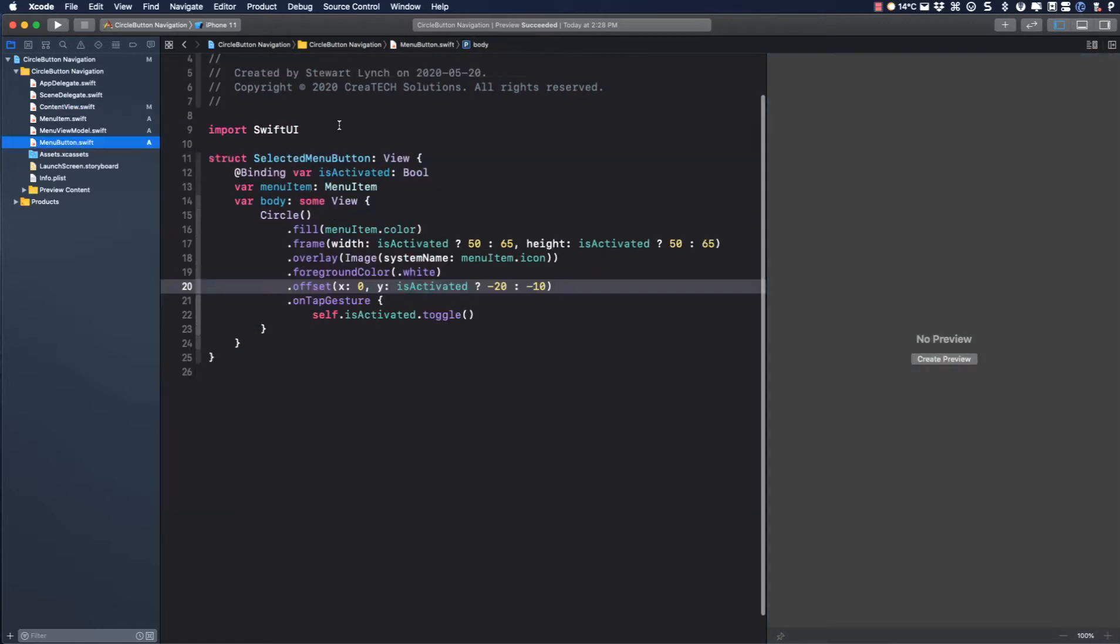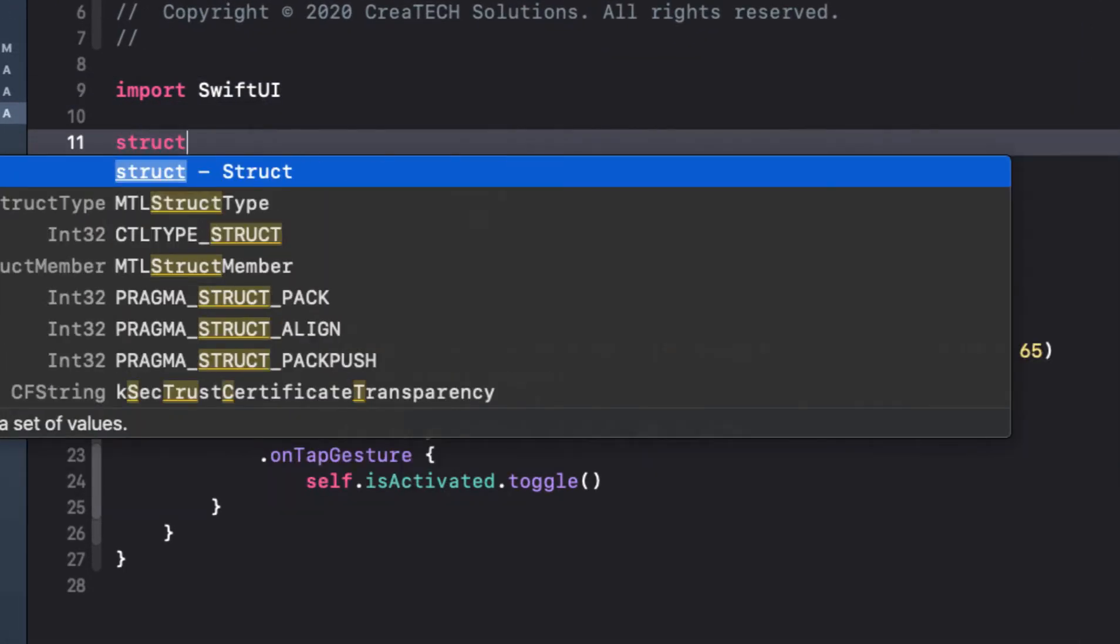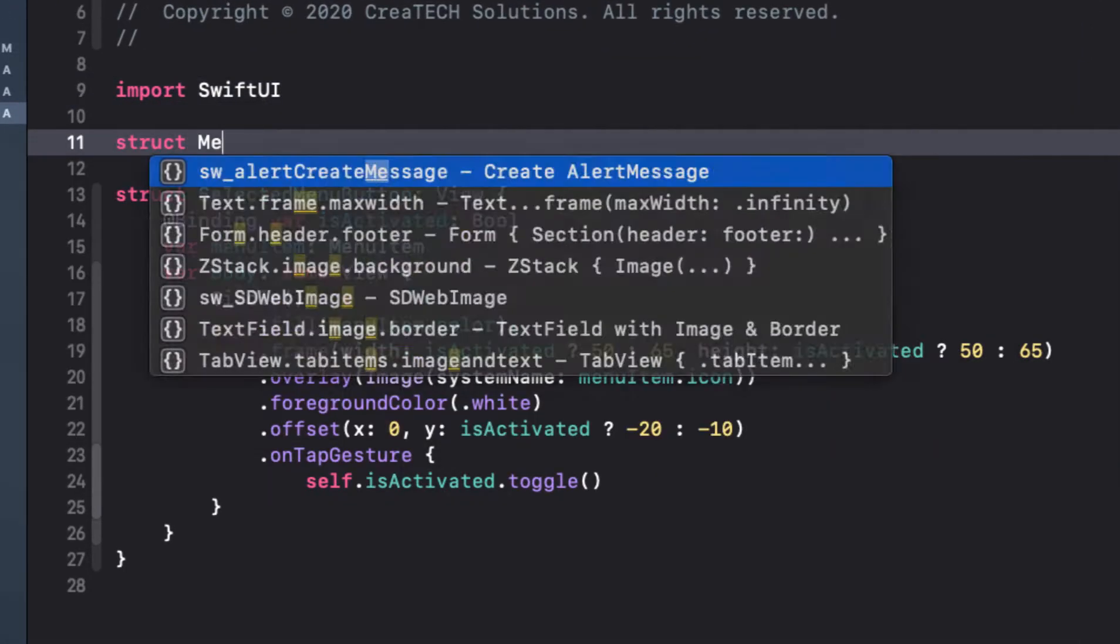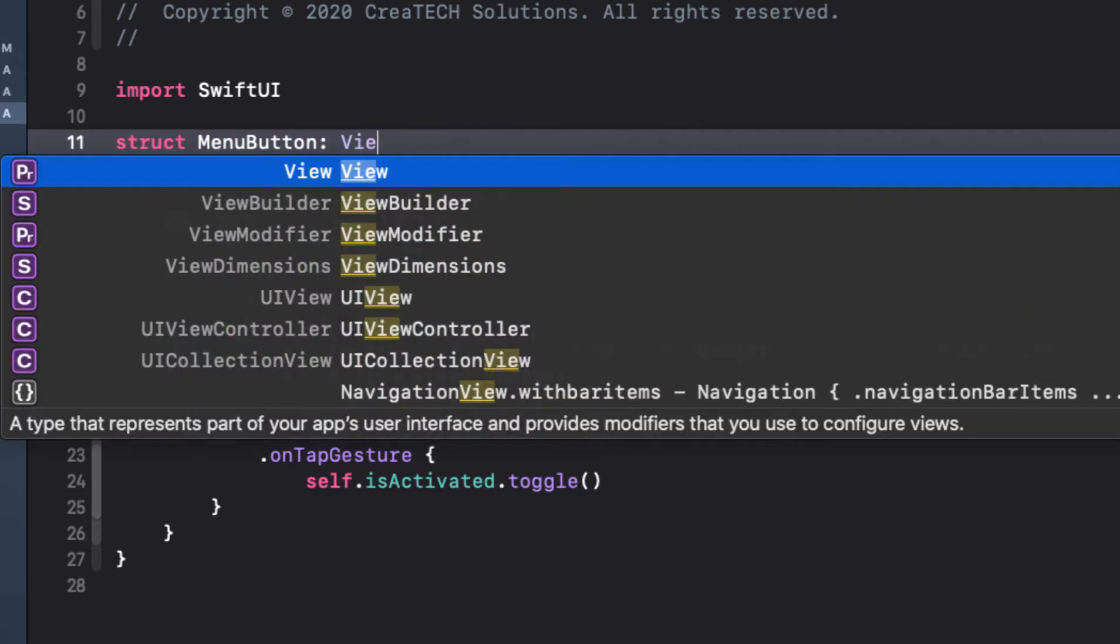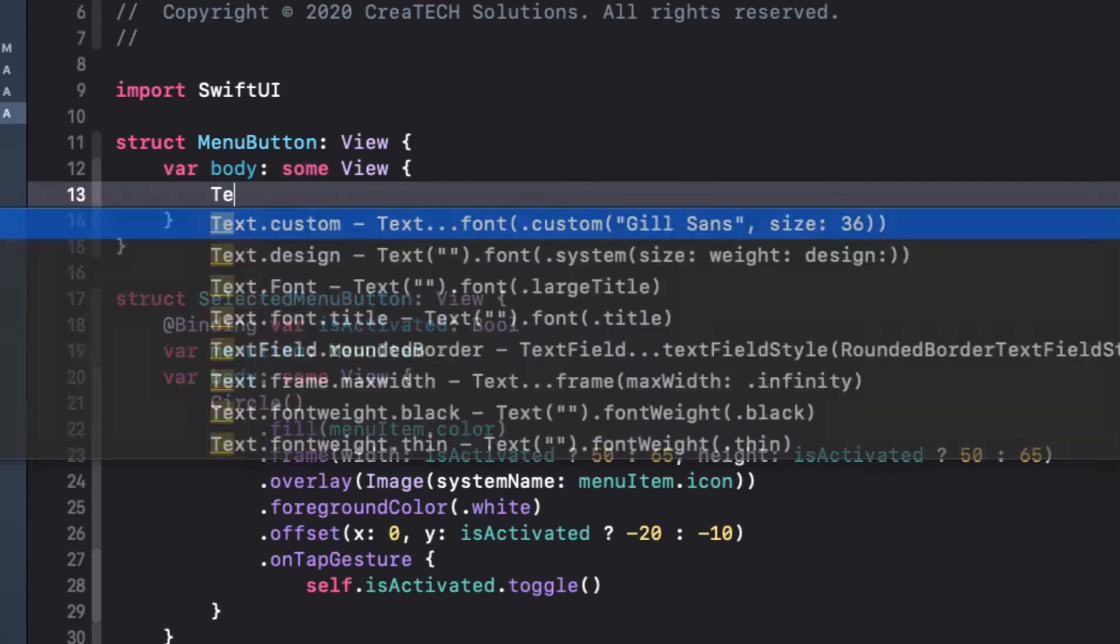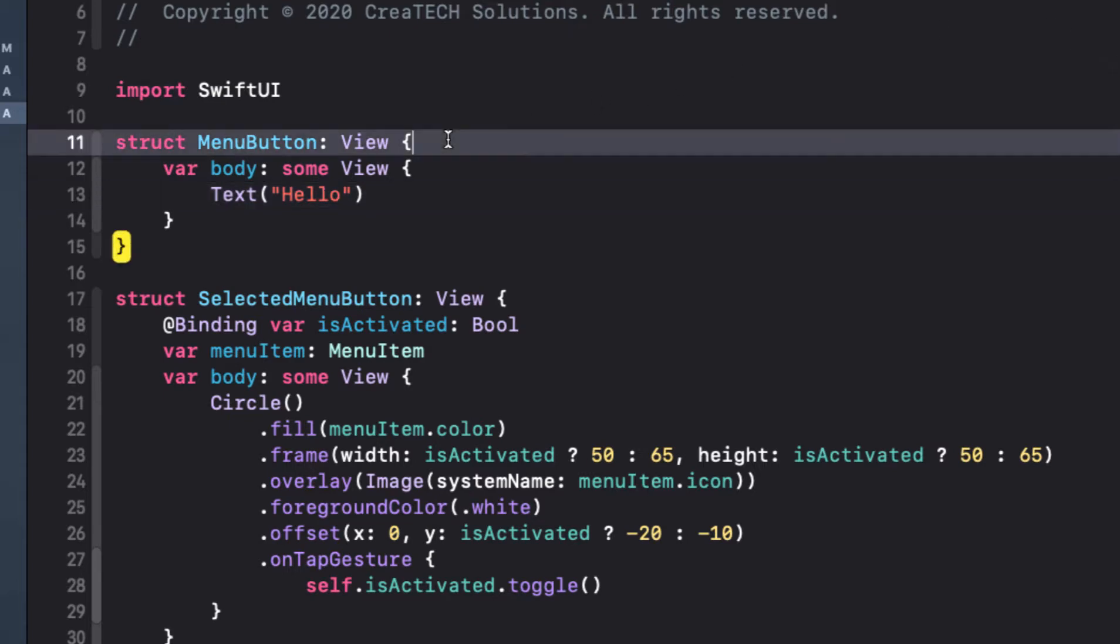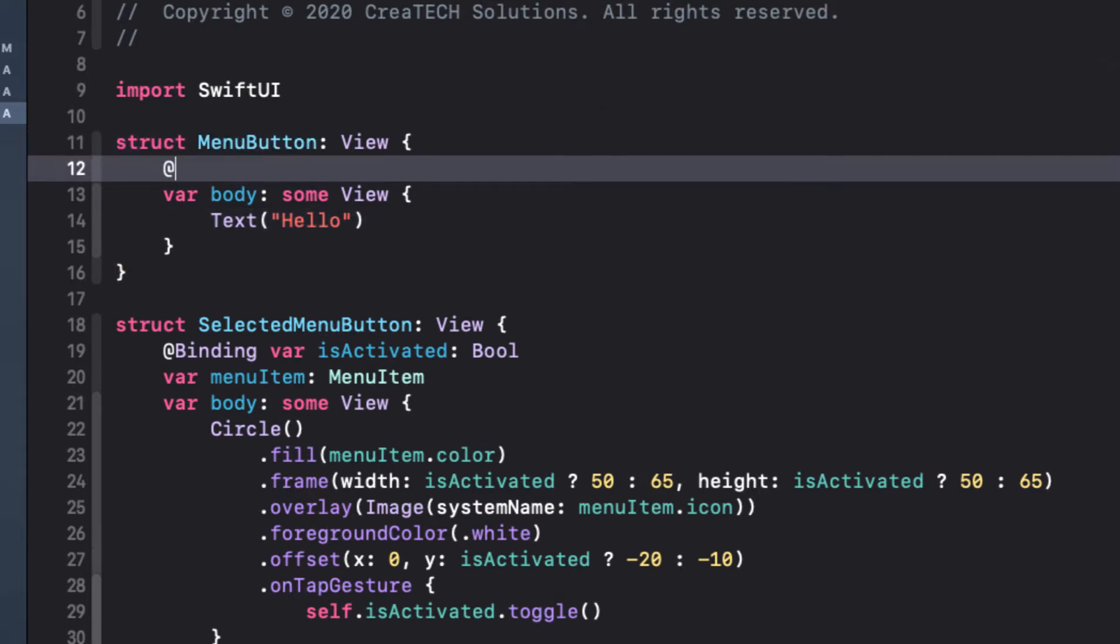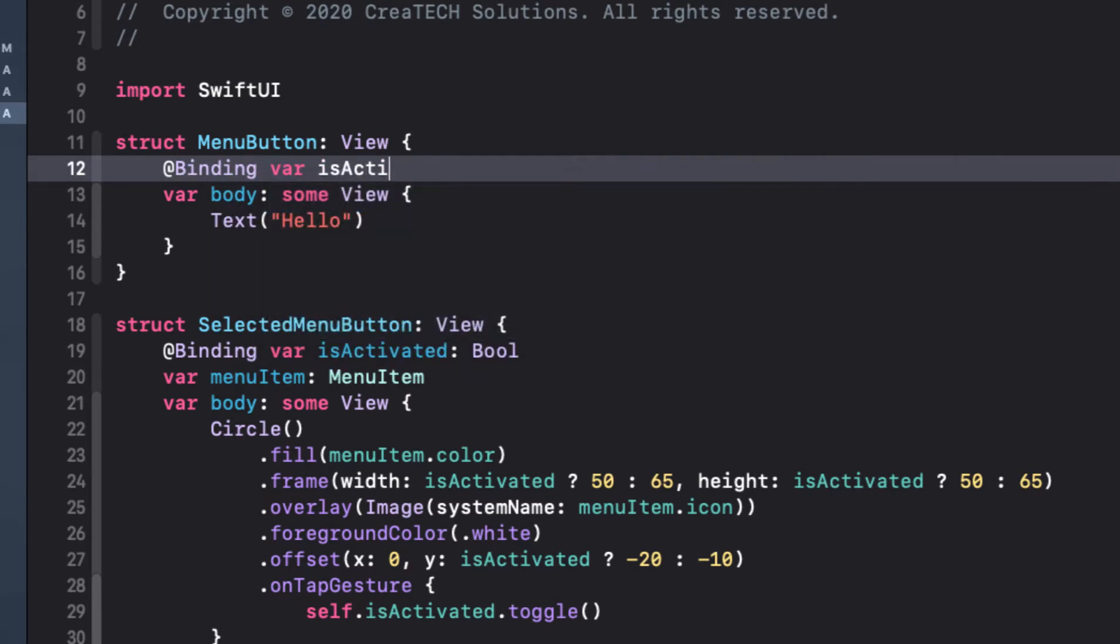So let's return to the menu button file and create a new struct for menu button. It's a standard SwiftUI view that has a body of some view. Now we'll be creating a circle button but let's just add the text hello world to quash any errors showing. Now like our selected menu button, it will be presented on our content view and we need to know when it is activated and which menu is being selected.